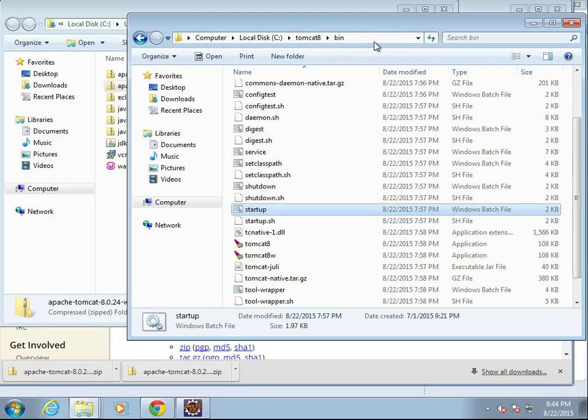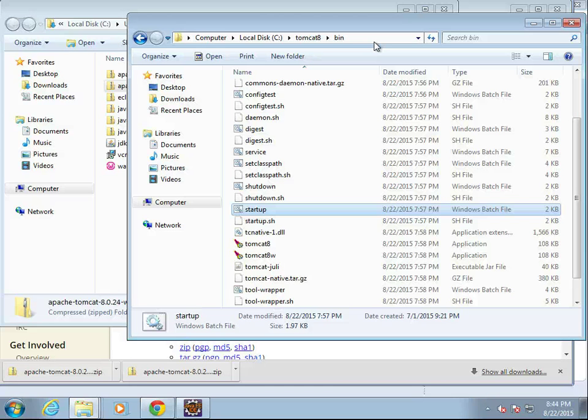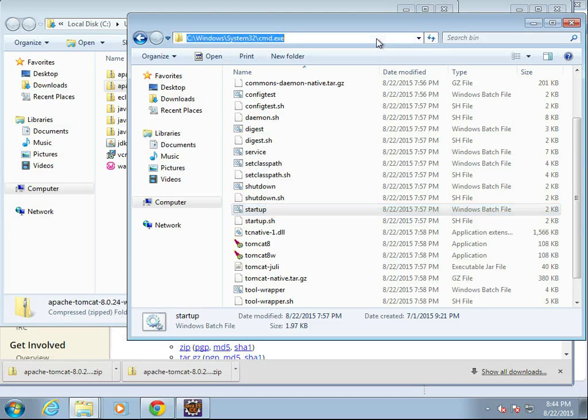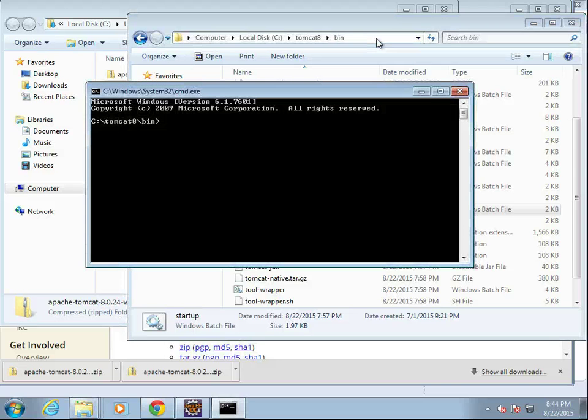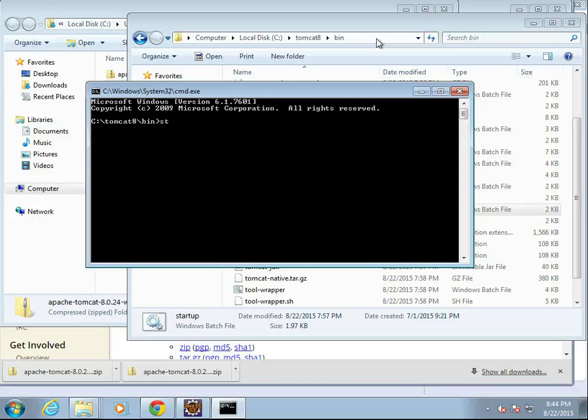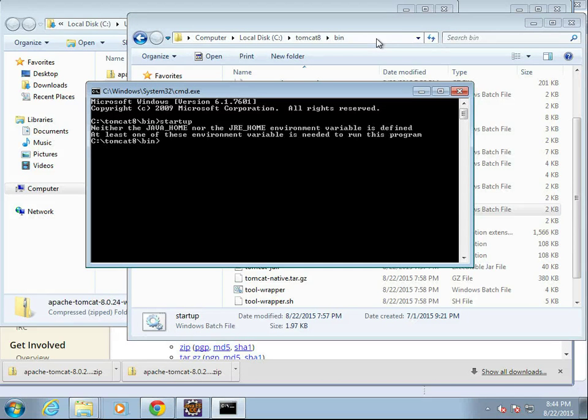So at this point, I want to do what we'll do many times, and that is run Startup from the command line. Startup is located in this directory, C Tomcat 8 bin. A quick way to open this directory in the command line is simply to go to the address bar, type cmd, and it takes us right to the command line. So I'm going to say Startup now and hit Enter.